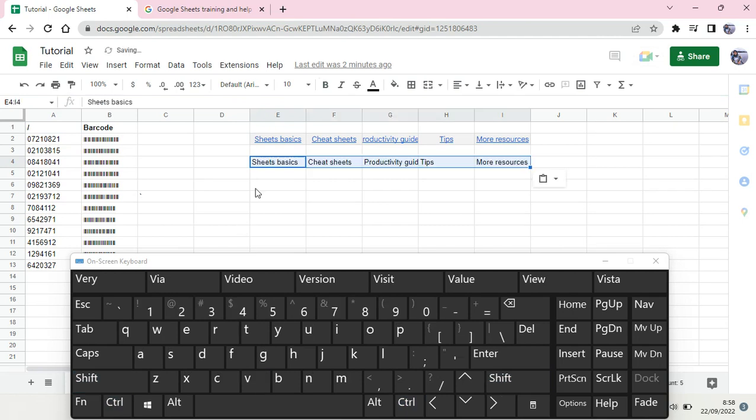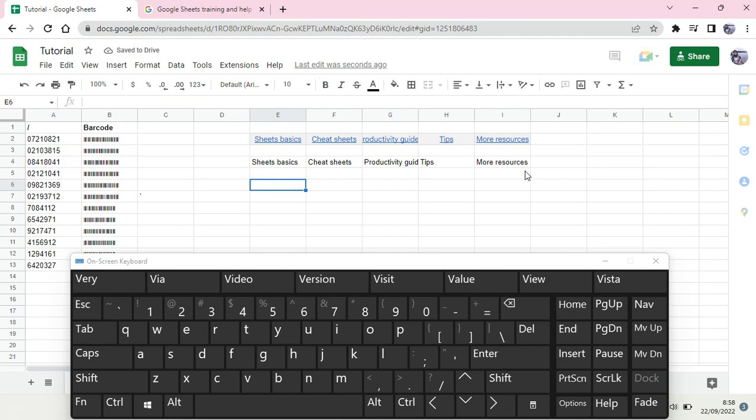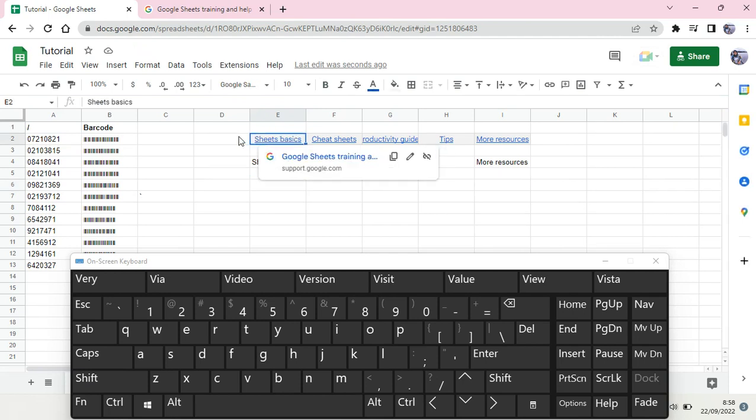You can see now the data or the text has been pasted without the format, like the ones at the top.